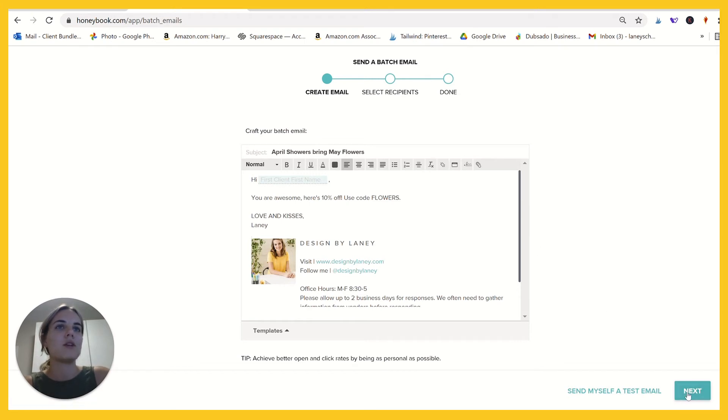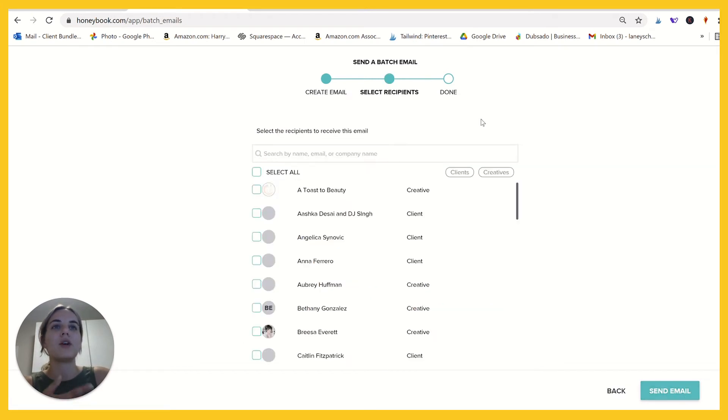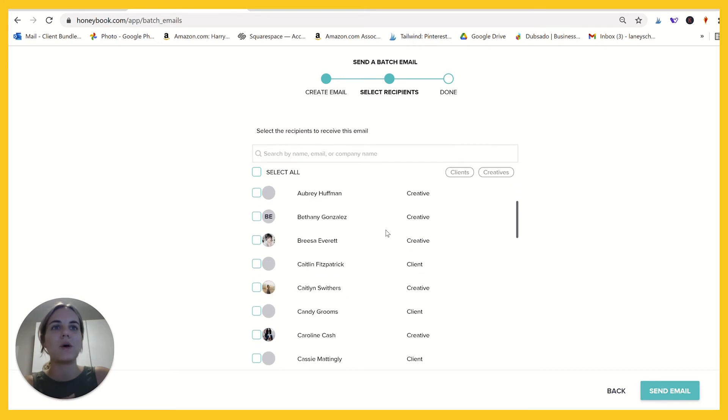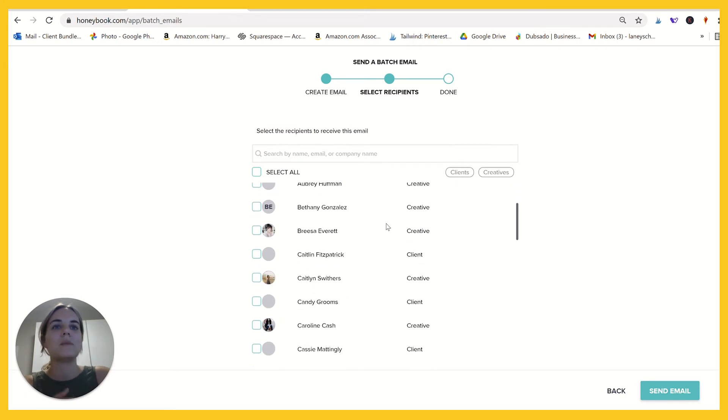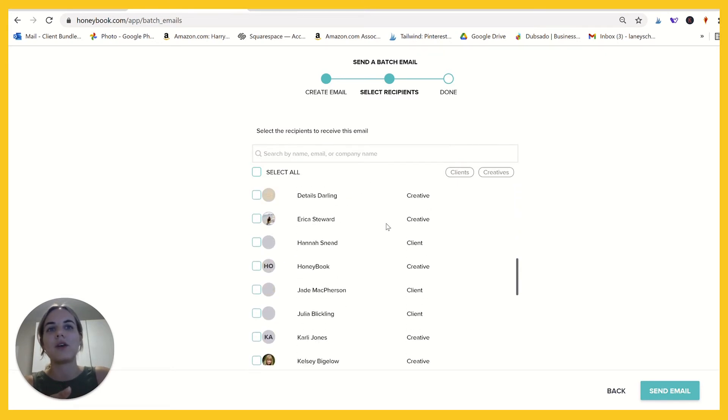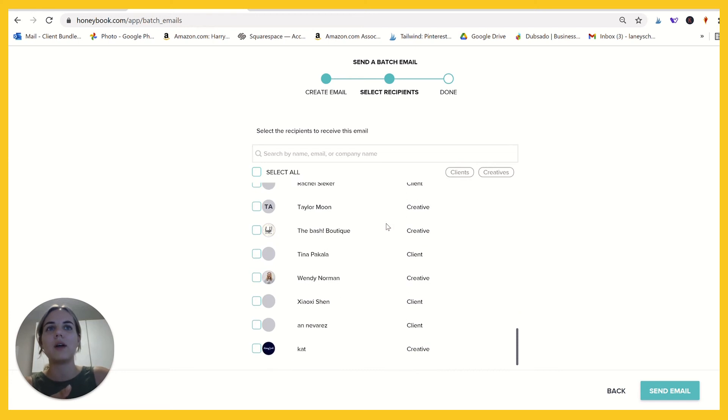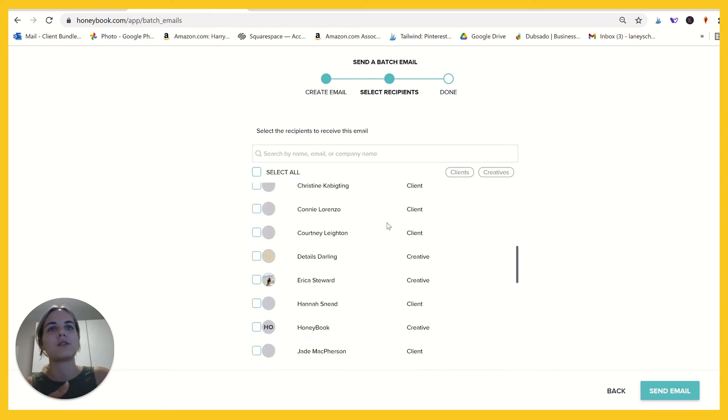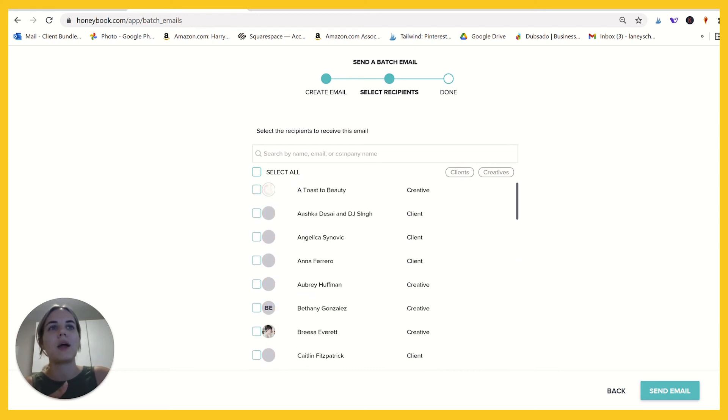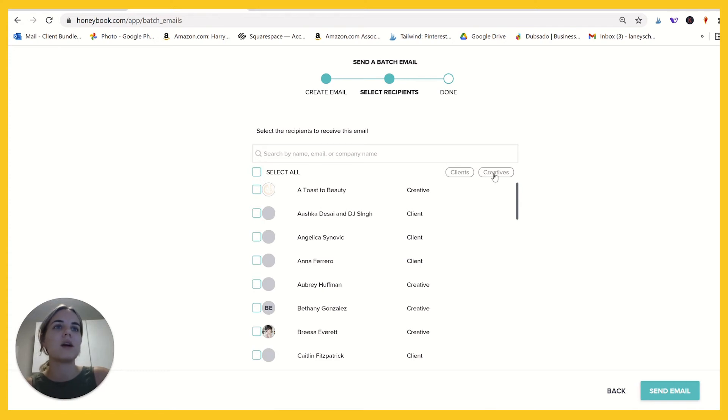And then you can click next and you're going to select your recipients. This is going to go to basically anyone that you're connected to in HoneyBook and you can search them by name, email or company, and you can select all. What I love here is that you can do all clients or all creatives.